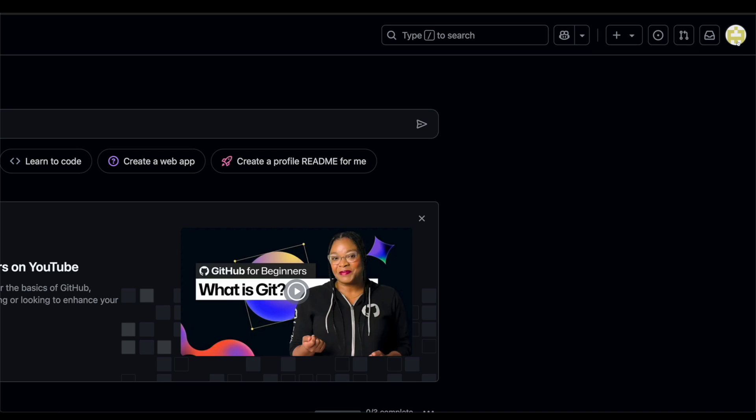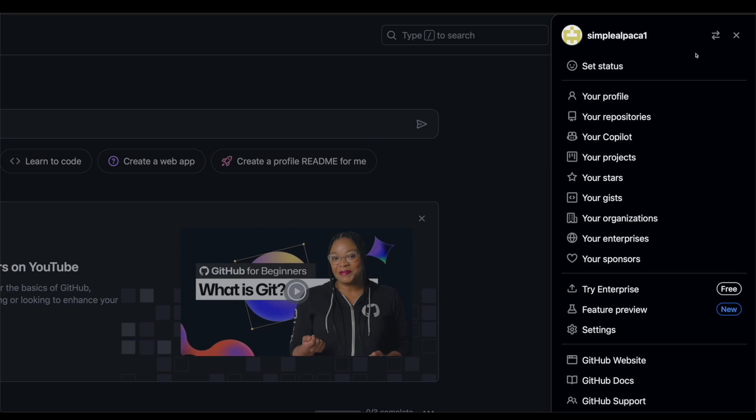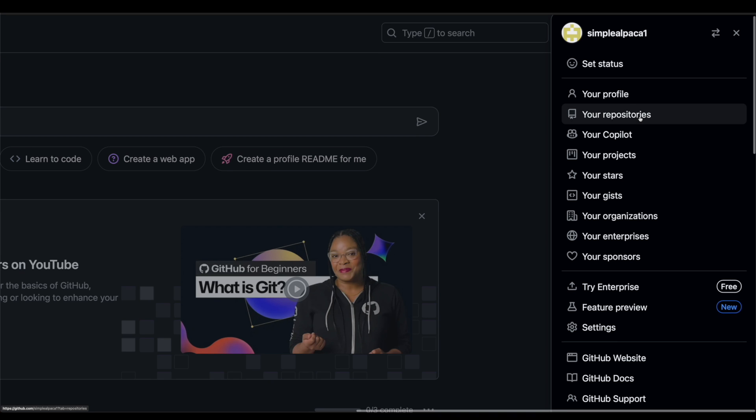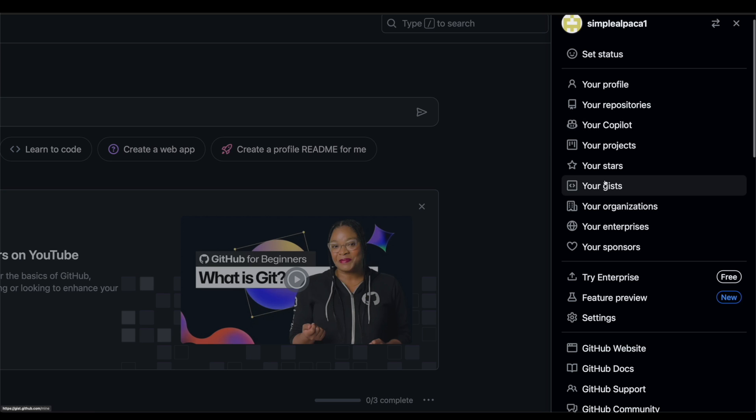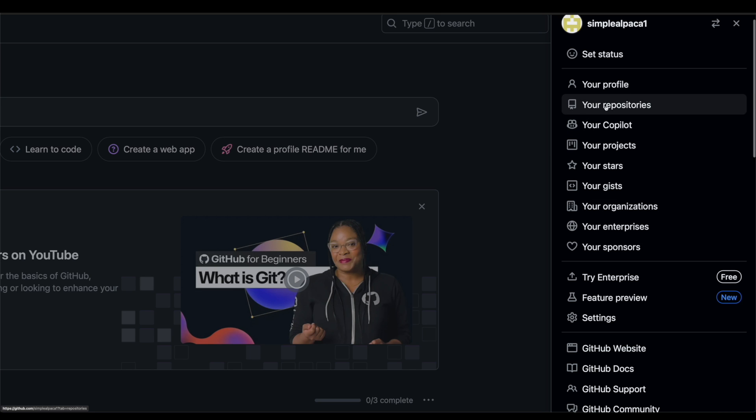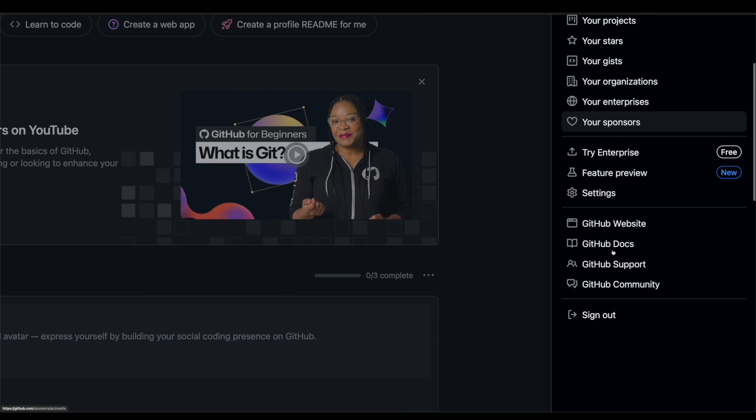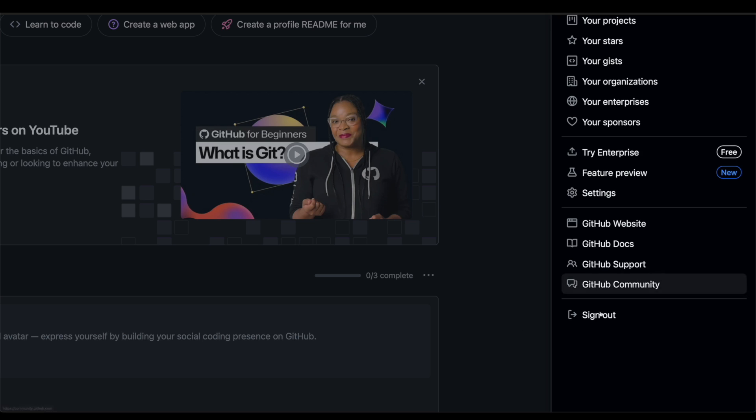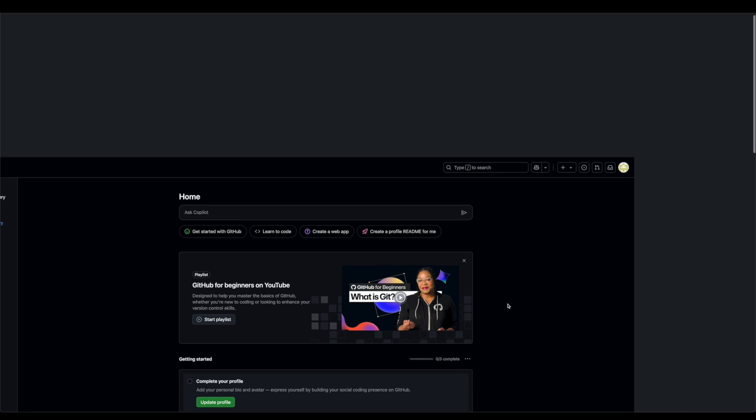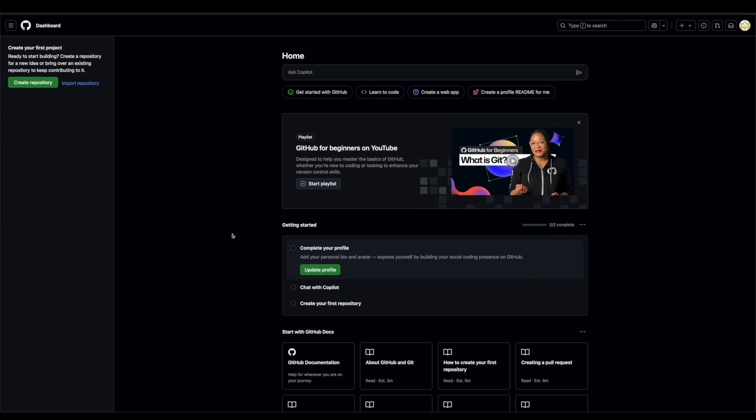In the top right, you'll also have this little profile icon, which if you click on it, will show you your profile. It'll show you, again, your profile, your organizations, GitHub website, all these other things. And a little signup button at the bottom.